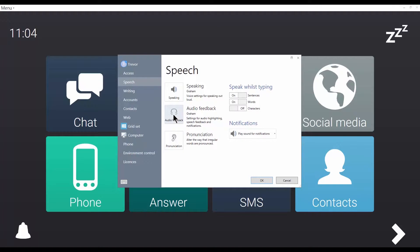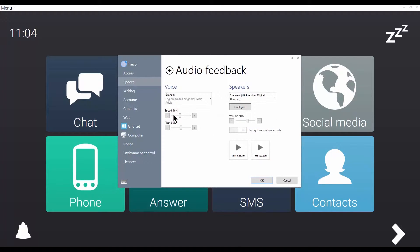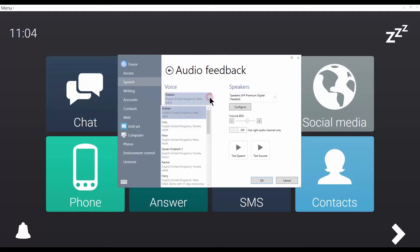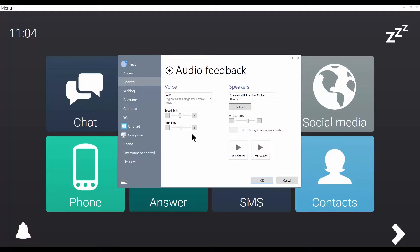So I'm going to change the audio feedback voice to a different one. I can vary the speed and the pitch. Of course, I can choose for each voice which speakers are used.